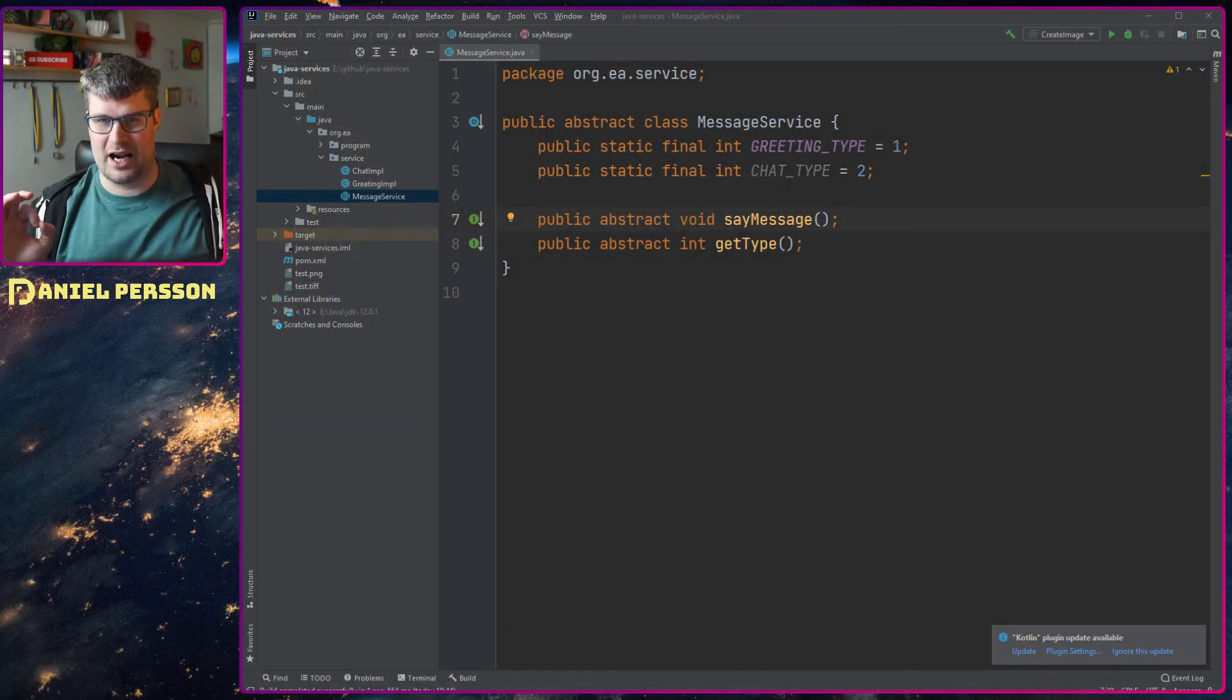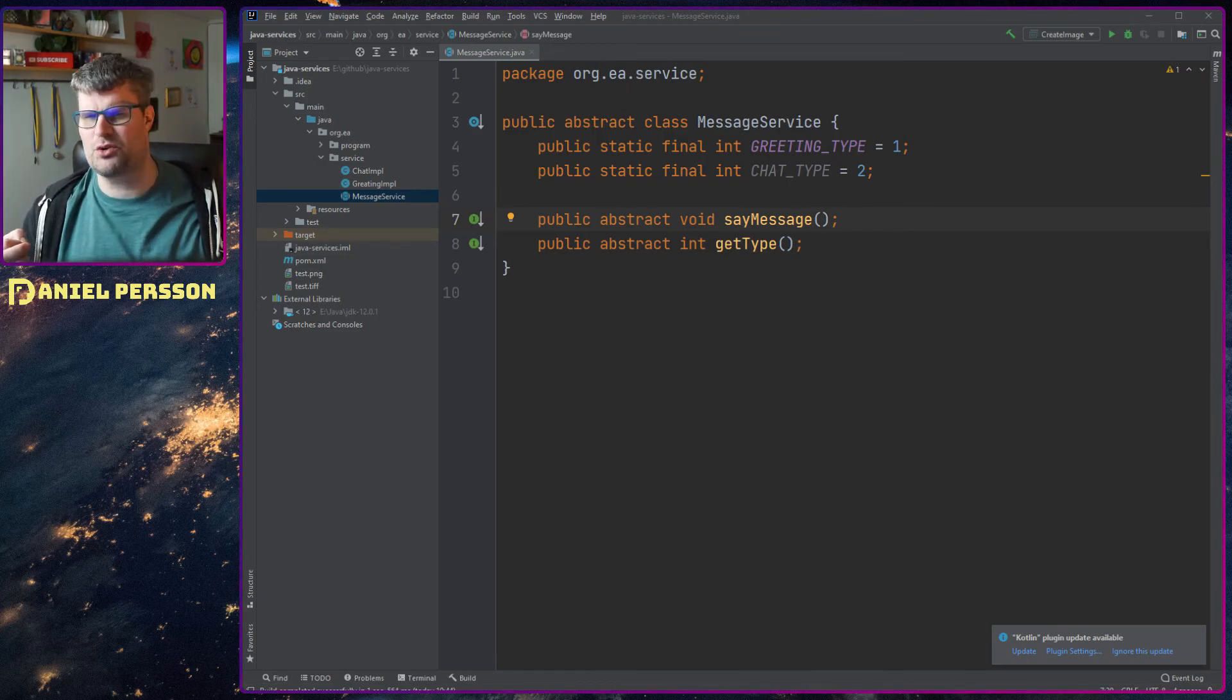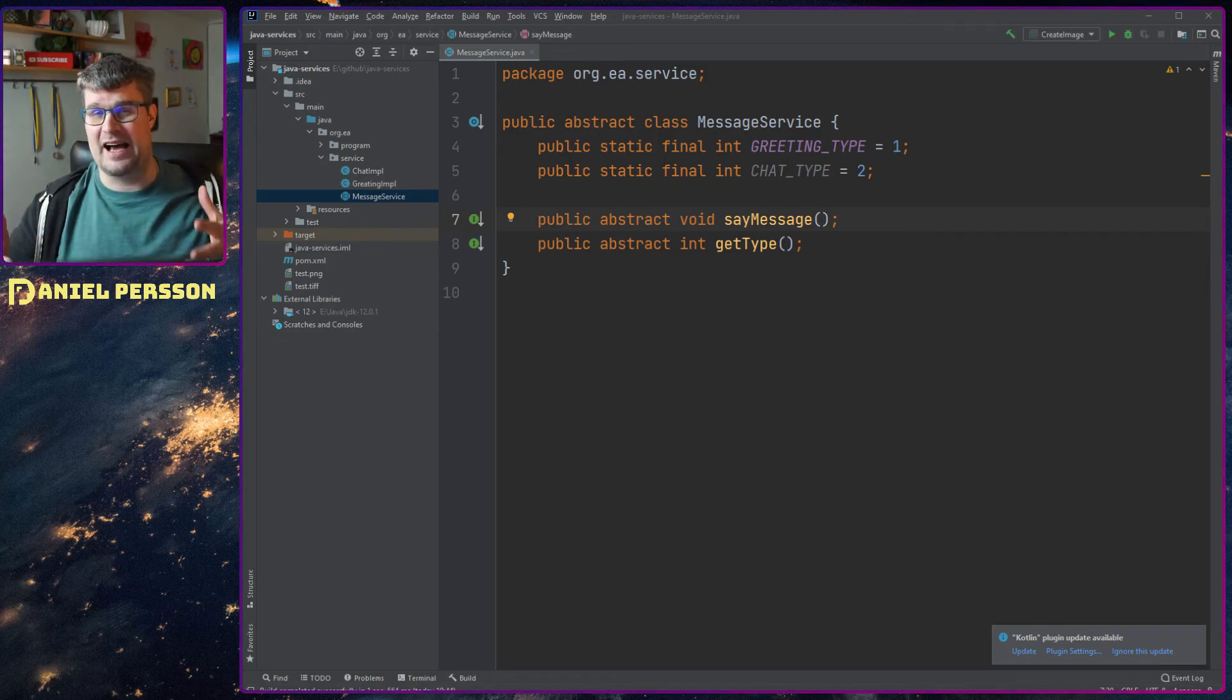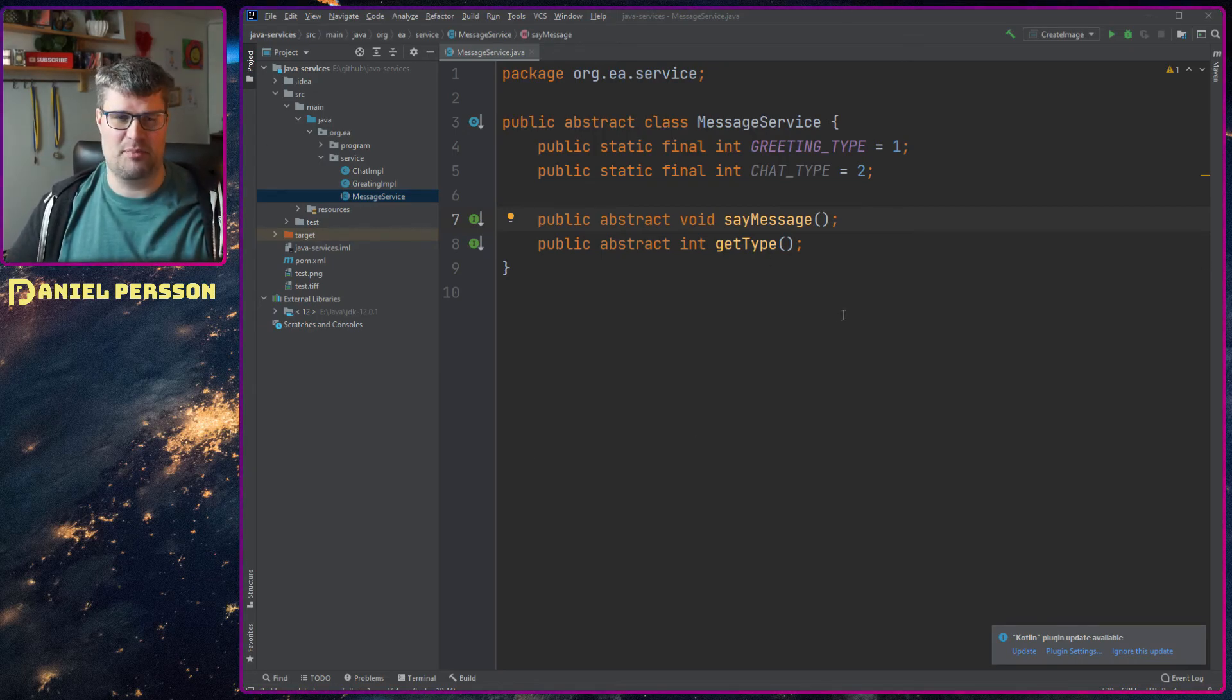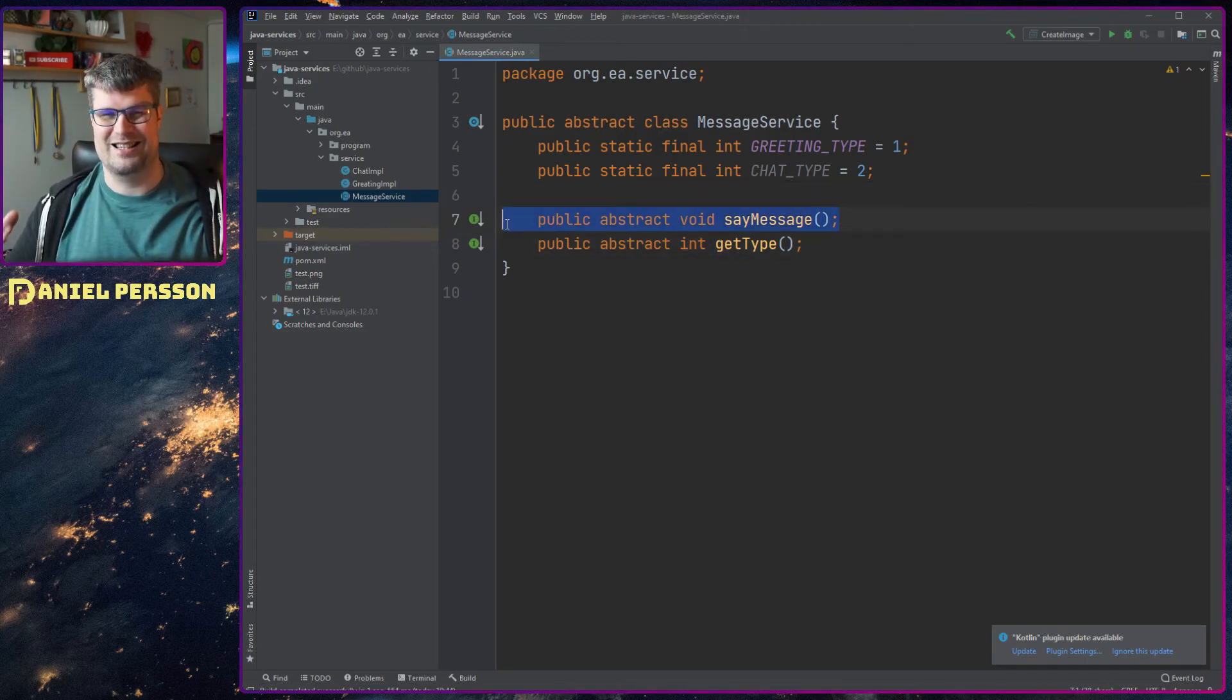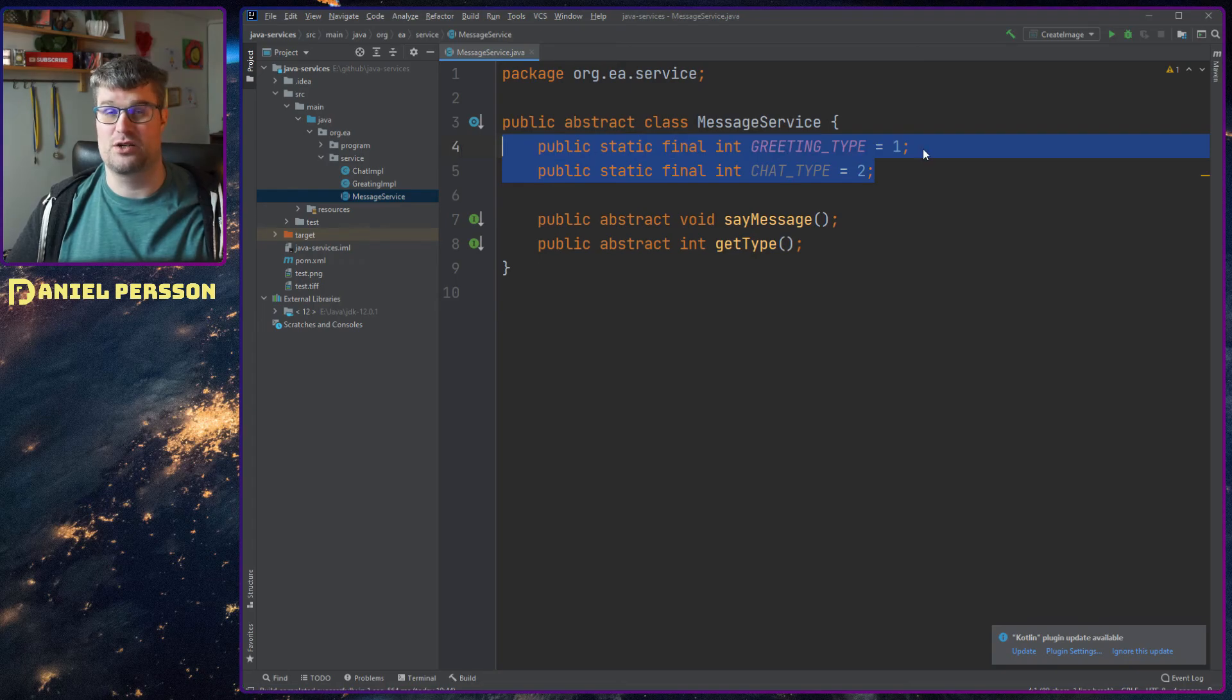So here we have the editor and I have created a service. This service is usually an abstract class - you can have a class that actually has some kind of implementation, that's fine, but in this case I'm using an abstract class. This class is very simple, it's a message service and this message service can say something to the user and it also has a type.